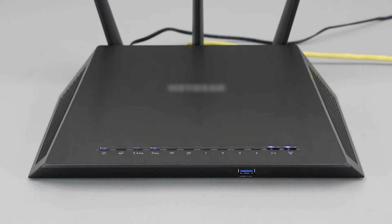If your router does not have a WPS button, you'll need to use an alternative method for wireless setup. Click the link on the screen to see other ways to connect.